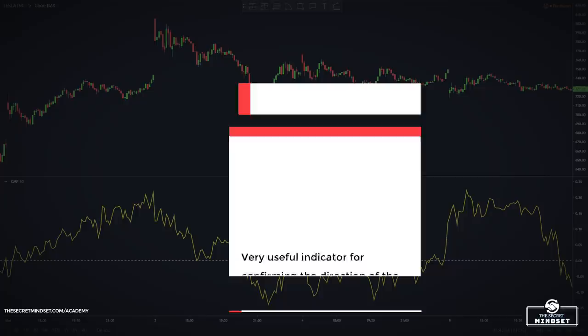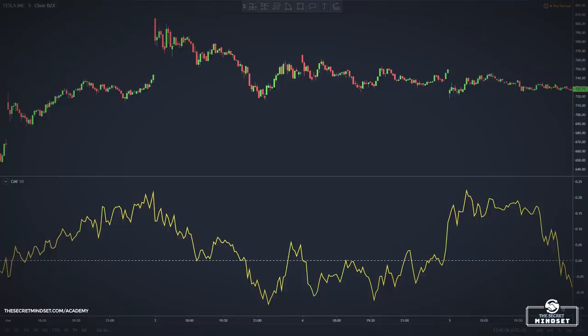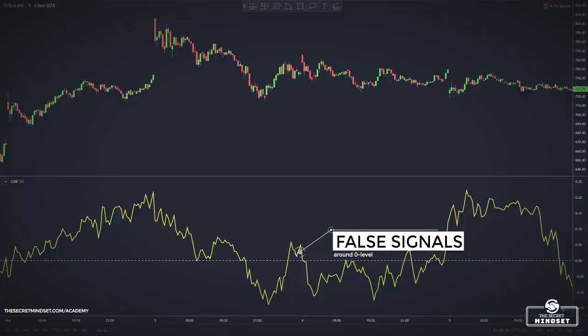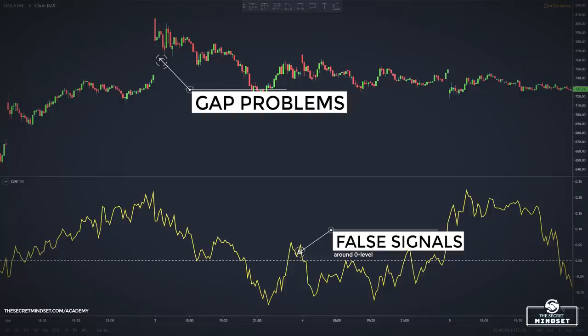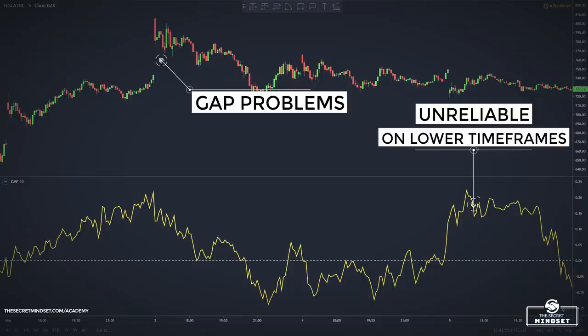Chaikin Money Flow is very useful for confirming the direction of the main trend. It works well during trending market conditions and is very good at confirming the strength of the main trend. Its limitations include generating many false signals around the zero level in choppy markets, inaccuracy when big gaps occur, and unreliability on smaller timeframes like the 1-minute or 5-minute charts — so pay extra attention when using it for scalping.